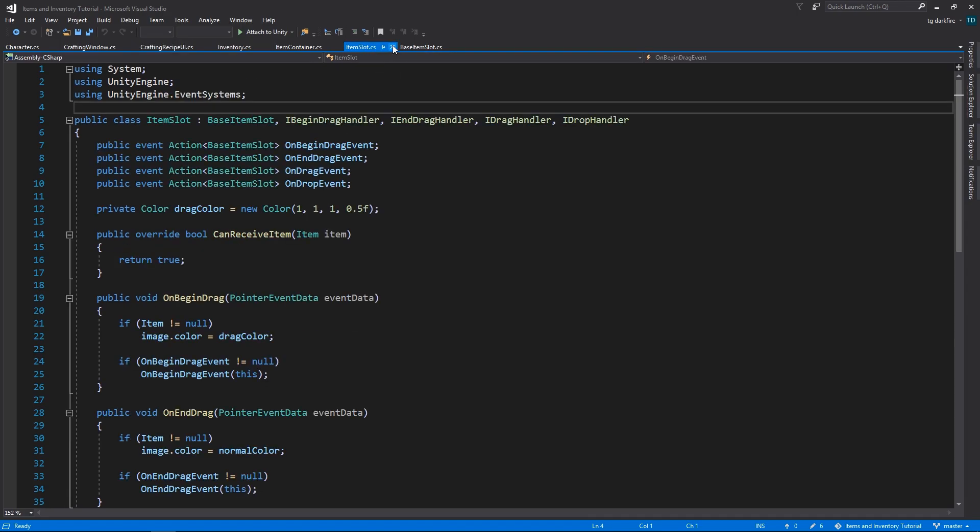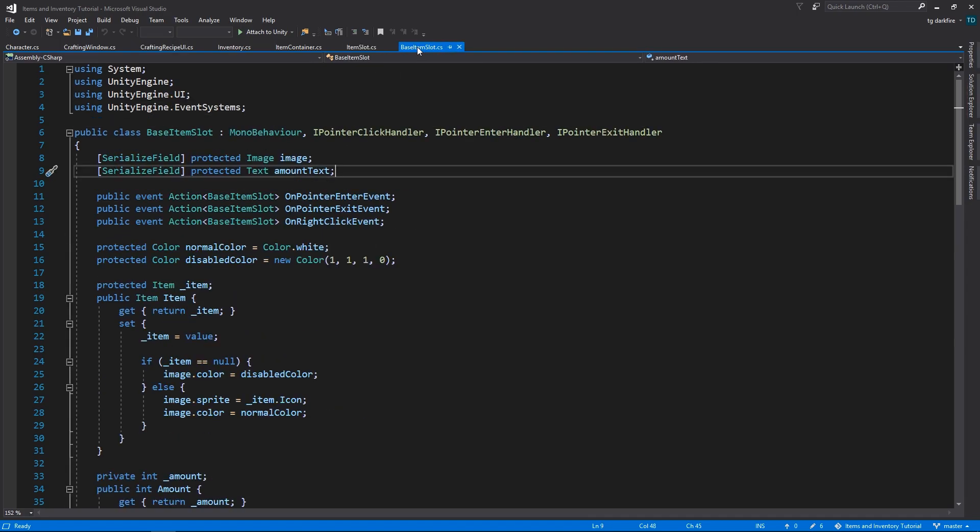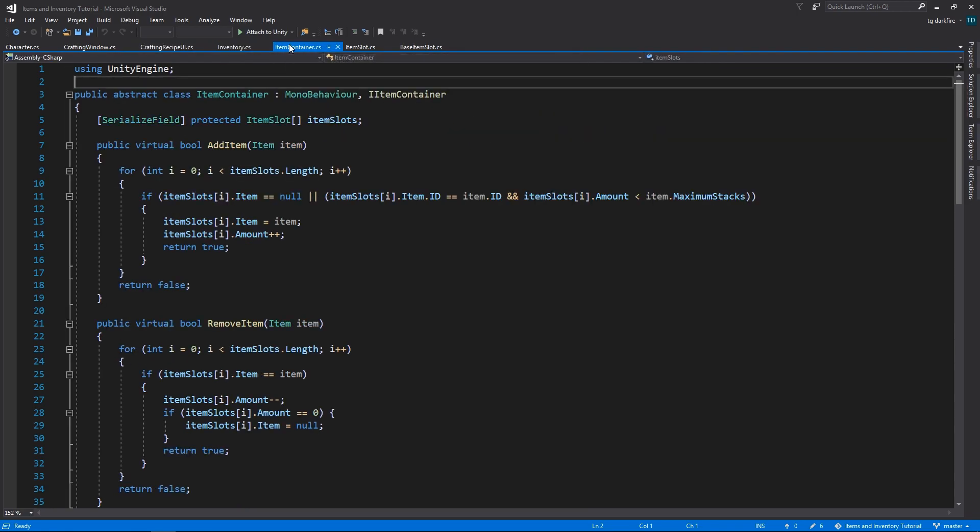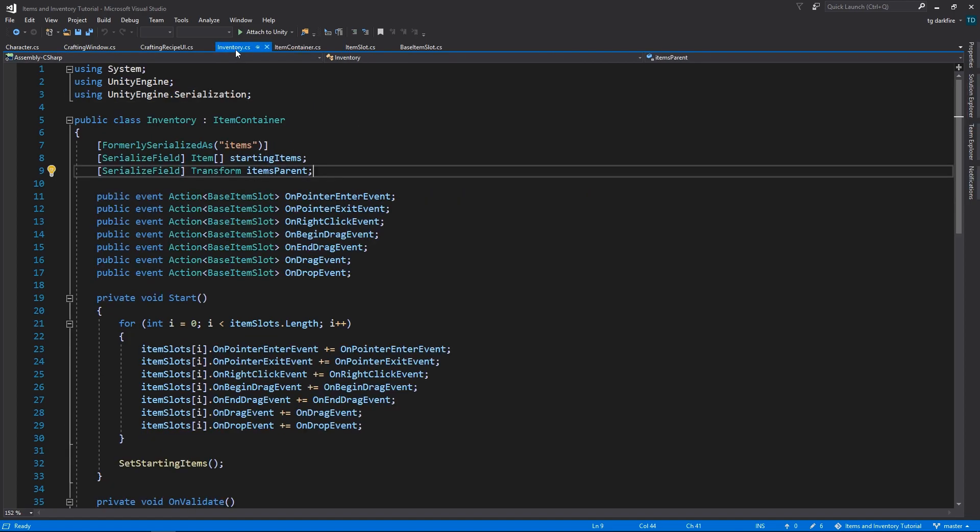This is also a change that I made for this video, and it works similarly to the split that we did between item slot and base item slot, in that I split the inventory class into item container and inventory.